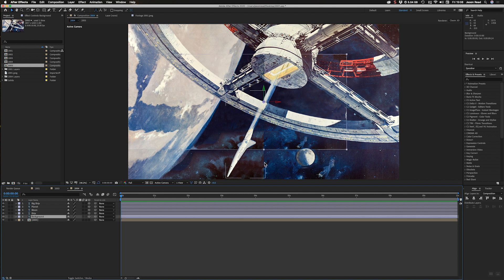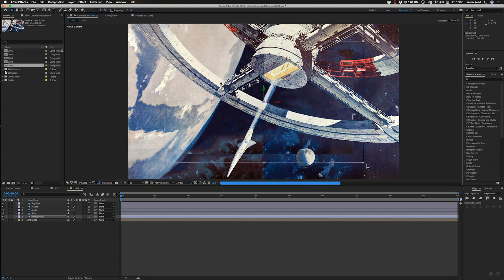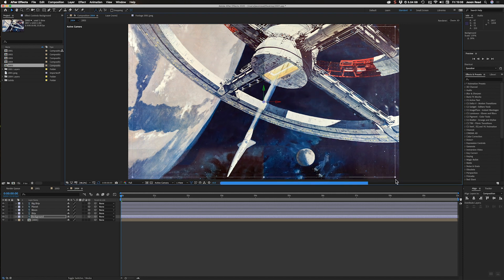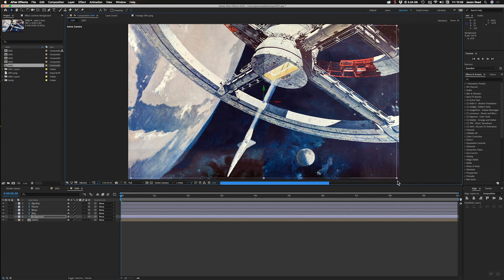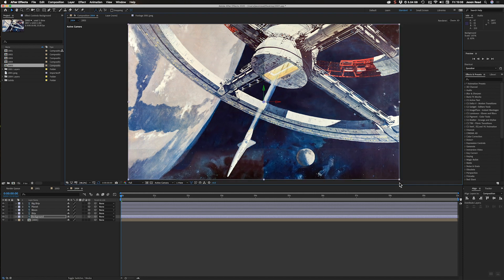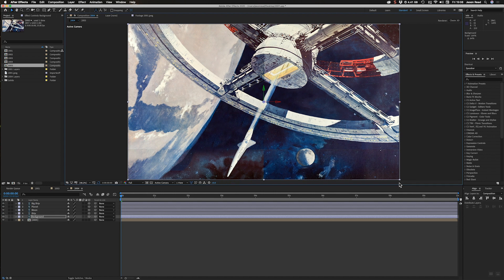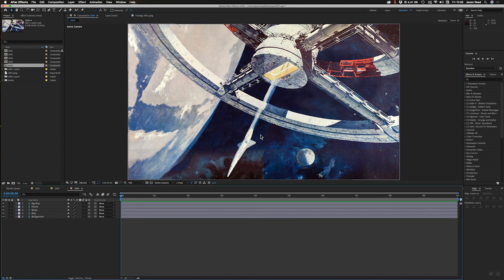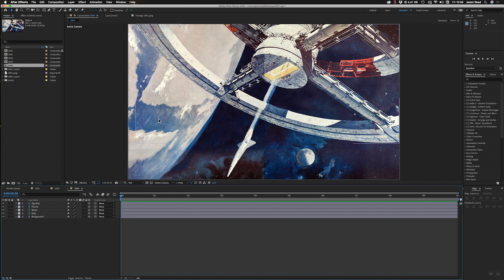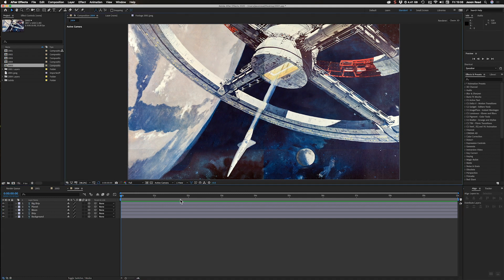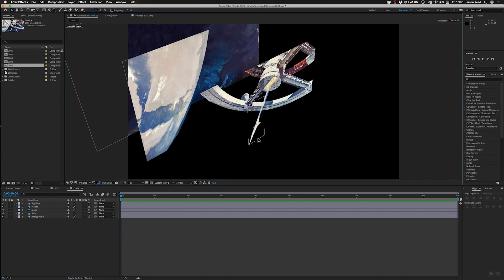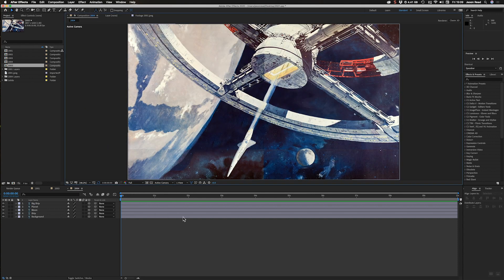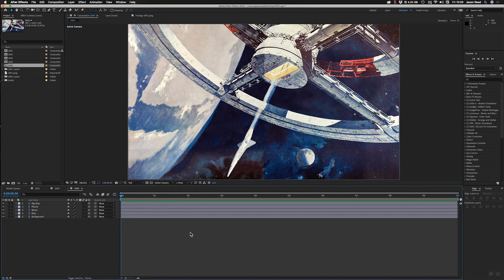And then we've got this one here. Again I can just hold down shift, scale this back up so it fills the frame and move that over. And we've also got a background layer there, so again I want to just scale this up to fill the comp. So that's that.